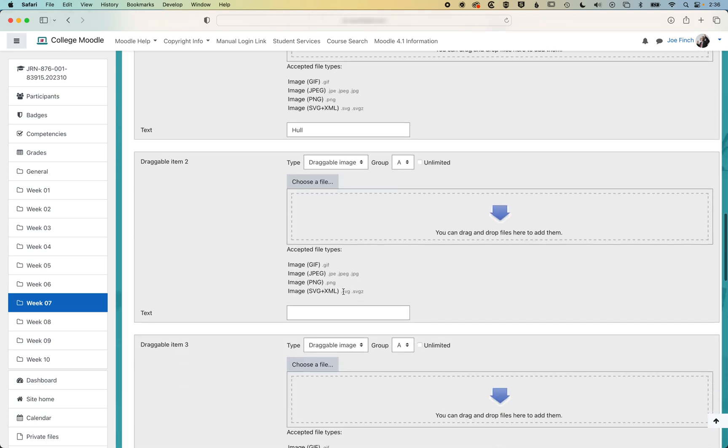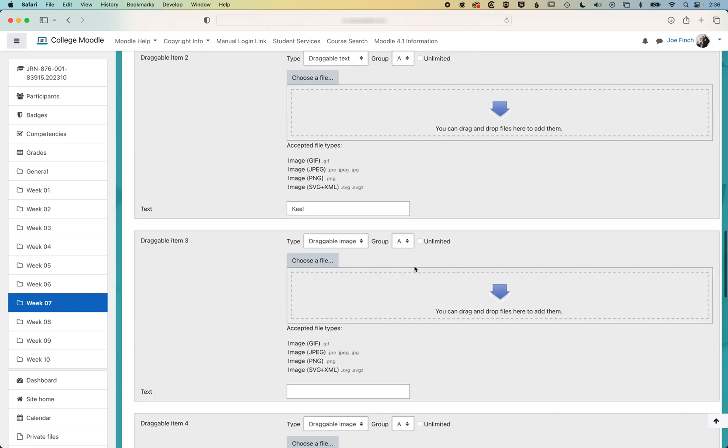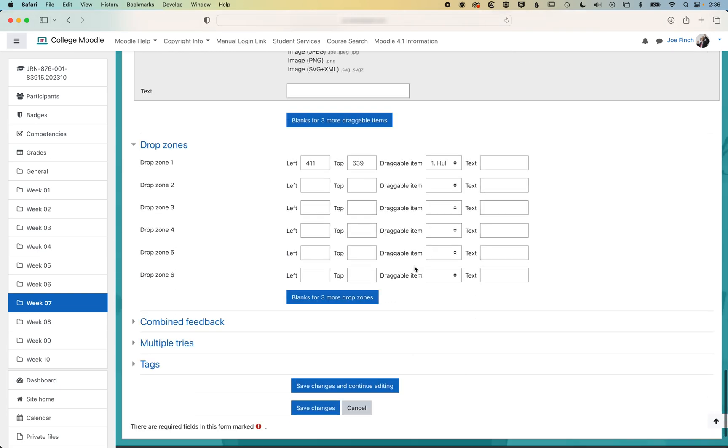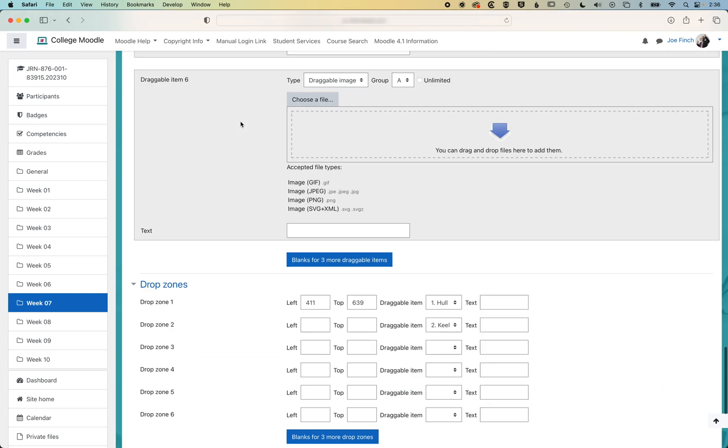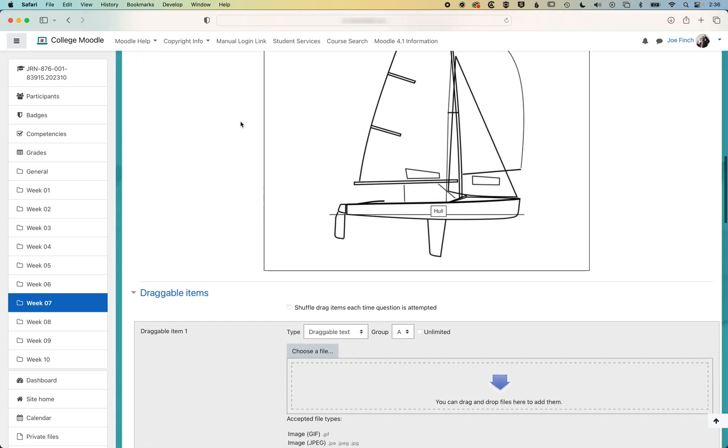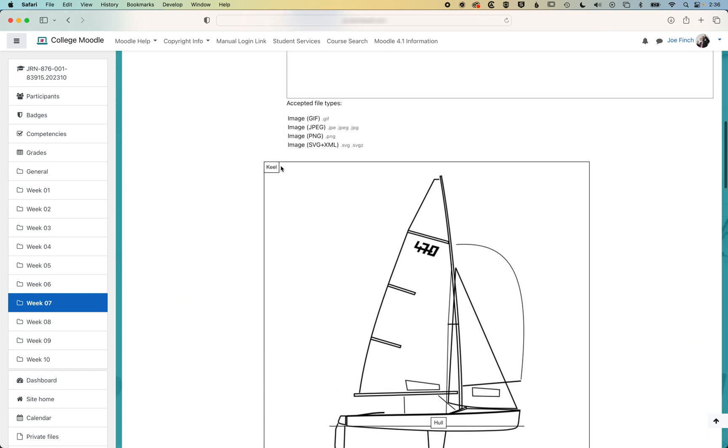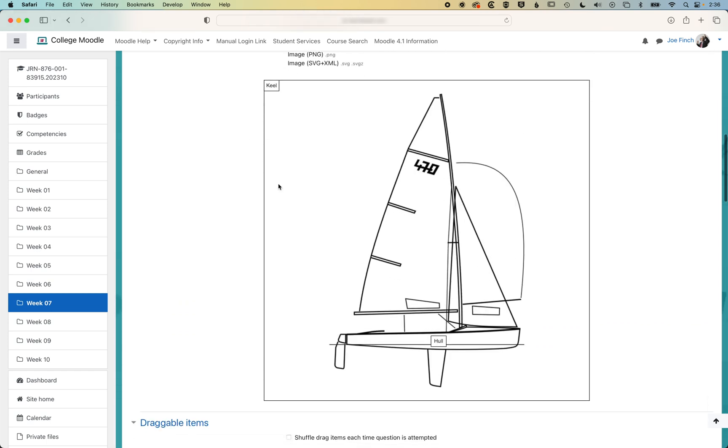So we'll add a couple more of these draggable text items. We'll type in keel, and then we'll scroll down and select keel from our list here. Scroll up, and again, we can drag keel down here to where it will label that image of the dinghy.